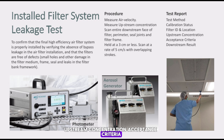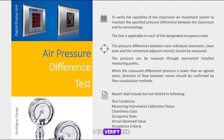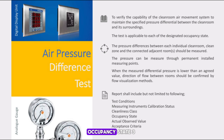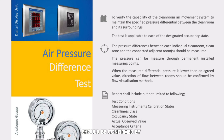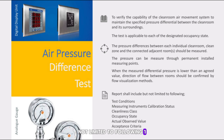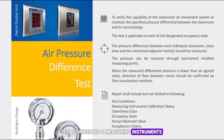Air Pressure Difference Test — Purpose: to verify the capability of the cleanroom air movement system to maintain the specified pressure differential between the cleanroom and its surroundings. The test is applicable to each designated occupancy state. The pressure difference between each individual cleanroom, clean zone and connected adjacent rooms should be measured through permanently installed measuring points. When measured differential pressure is lower than an agreed value, the direction of flow between rooms should be confirmed by flow visualization methods. Report shall include: test conditions, measuring instrument calibration status, cleanliness class, occupancy state, actual observed value, and acceptance criteria.